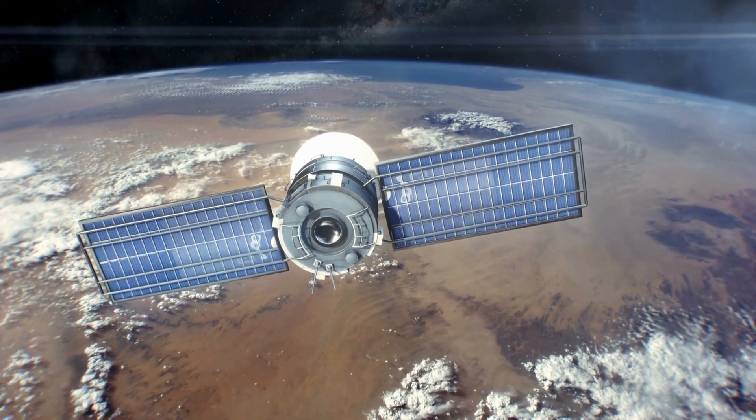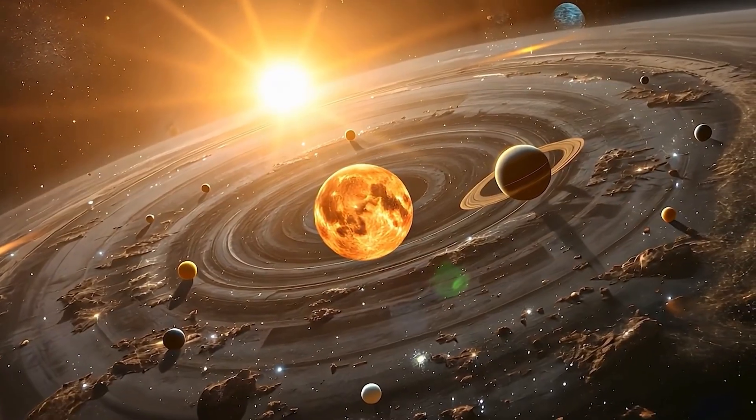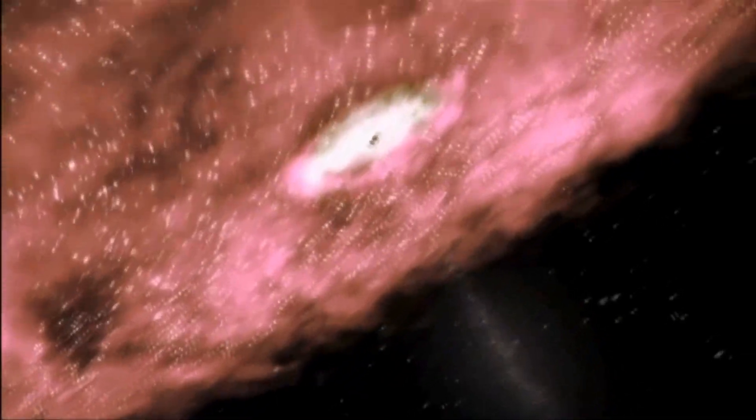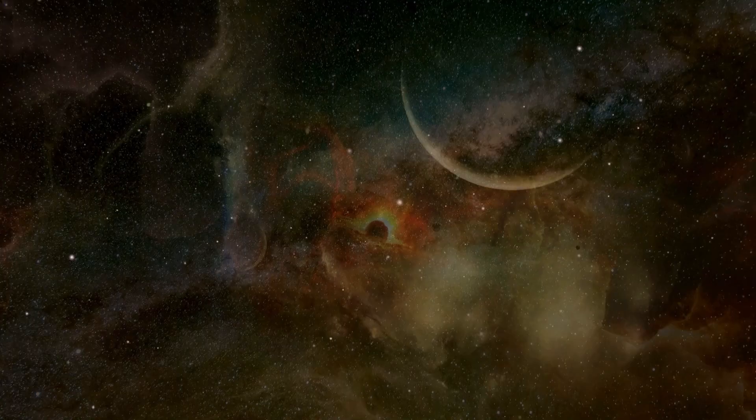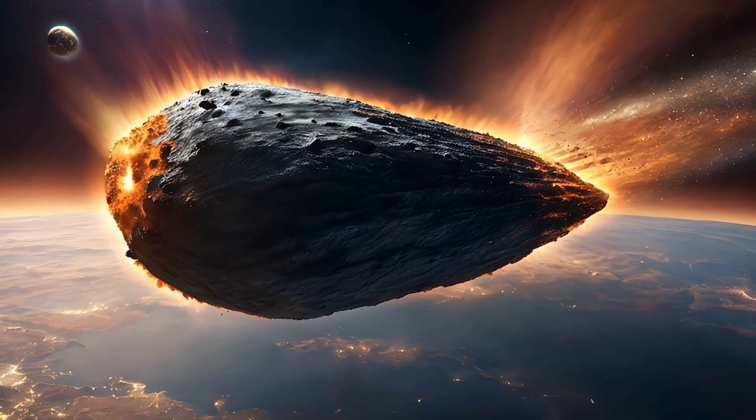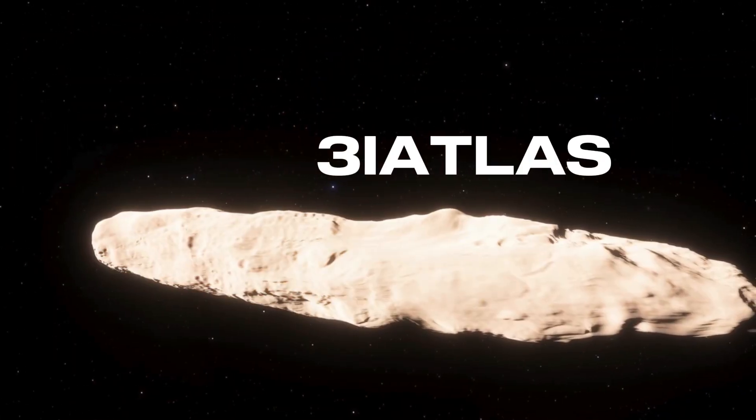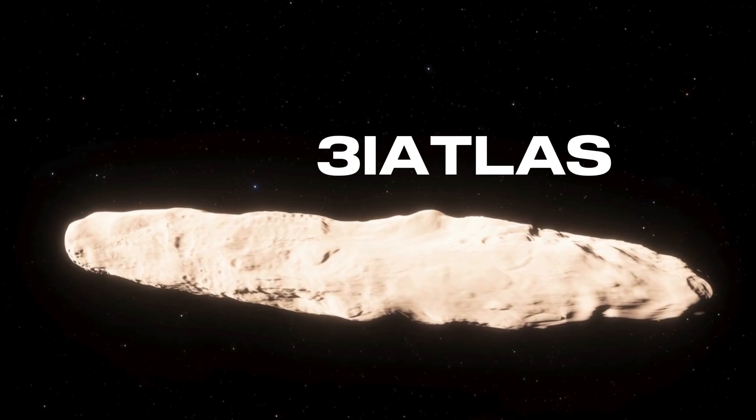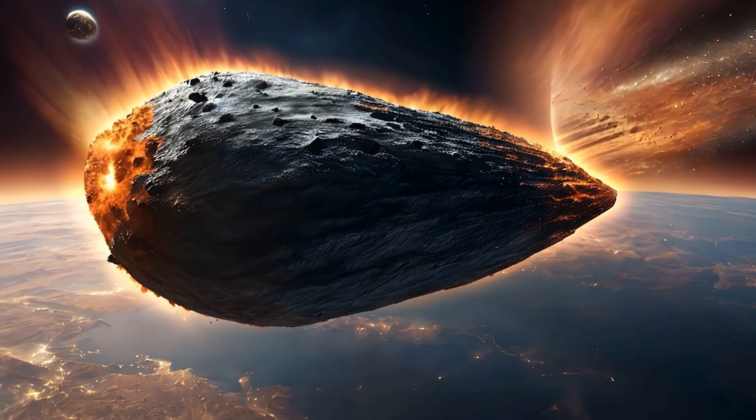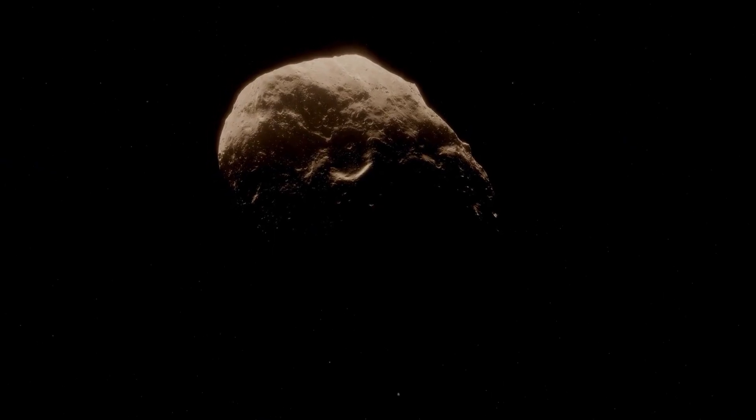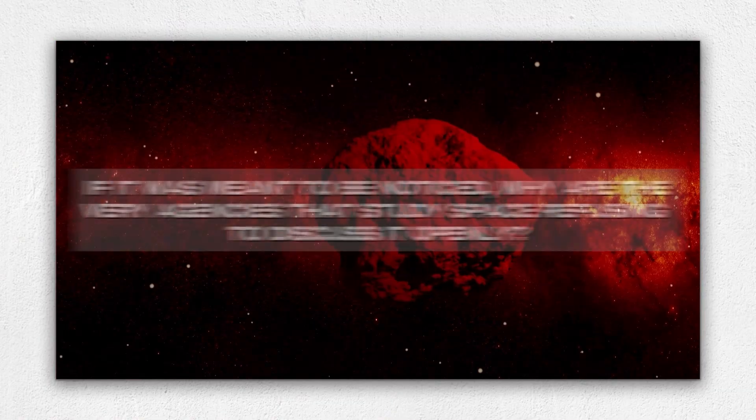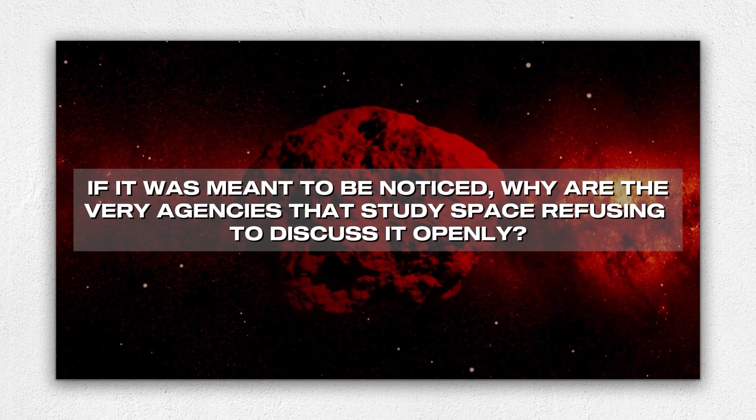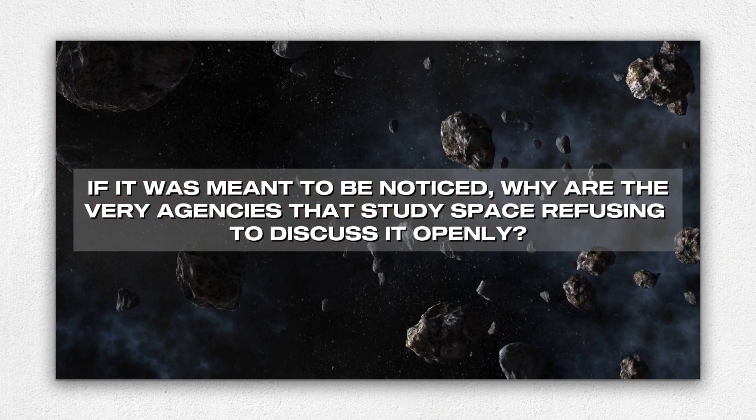Put all of this together: the outward glow, the symmetrical spin, the unusual surface markers, and the density mismatch. And the view takes shape. What we're watching doesn't behave like a natural chunk wandering from one star to another. The first key lesson from ATLAS is the impression of deliberate design. It looked almost chosen to be seen, shining brightly enough, structured neatly enough, and balanced precisely enough to draw attention across millions of miles. Which raises a question you cannot avoid: If it was meant to be noticed, why are the very agencies that study space refusing to discuss it openly?